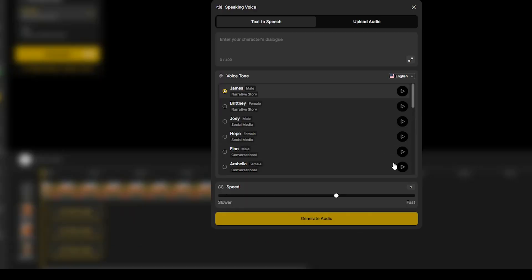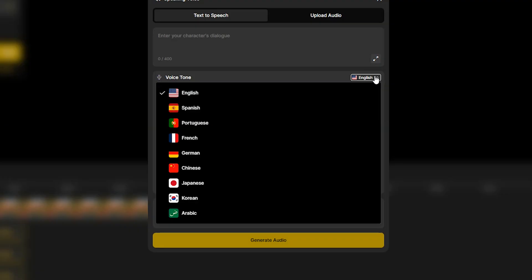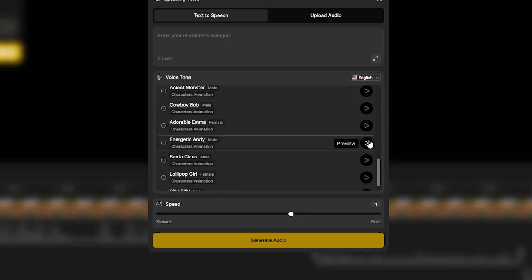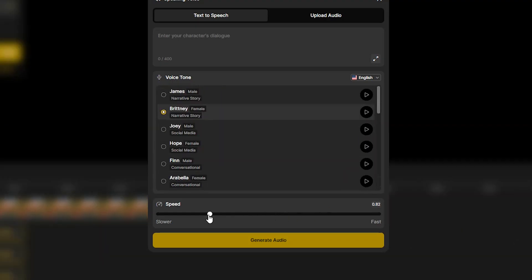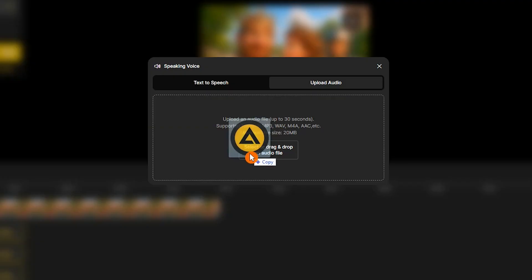Press the pick a voice button. In the text-to-speech panel, you can paste your dialogue, choose from multiple languages and voice presets. You can also adjust speed — make it slower or faster — then generate audio. If you prefer, you can generate audio externally, for example with Eleven Labs or other text-to-speech tools, or record your voice and upload it. The tool accepts audio files up to 30 seconds.